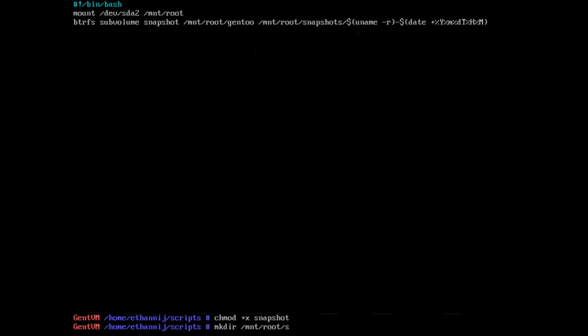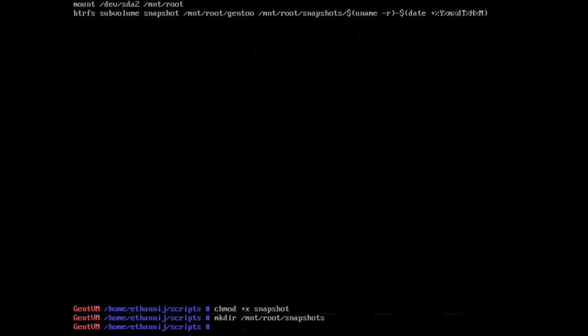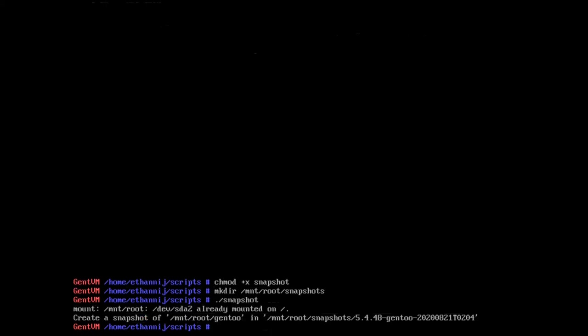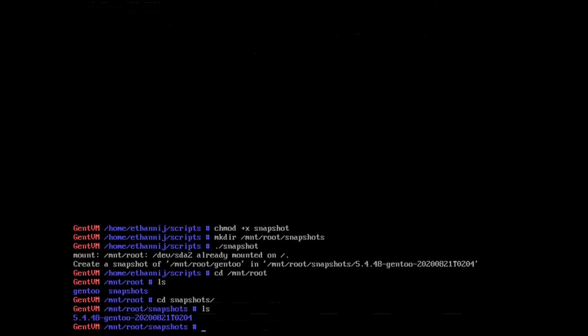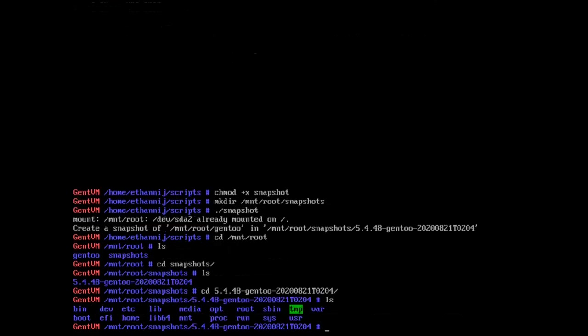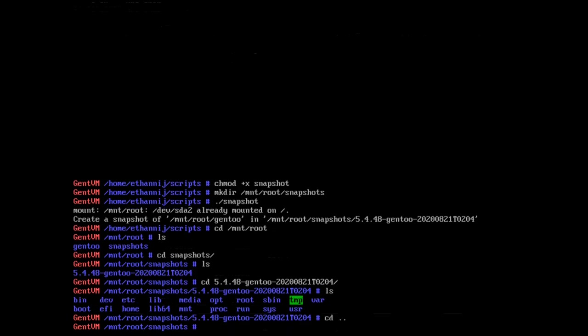And now if you do ./snapshot you'll see that it just created a snapshot. So if you navigate to it, you see we have the folder snapshots. I'm going to CD into snapshots, there it is.